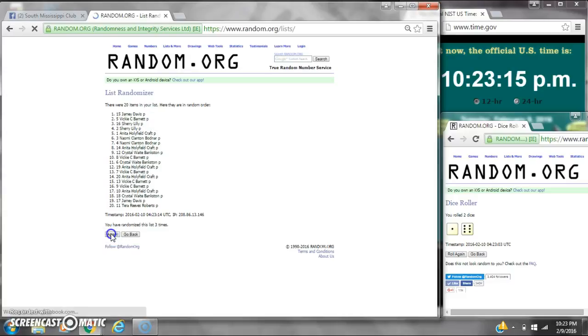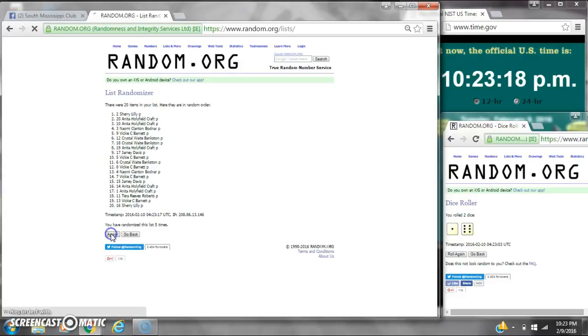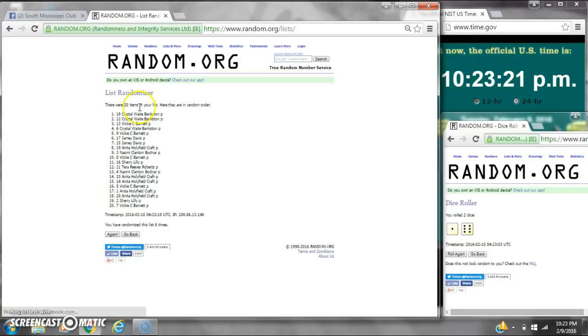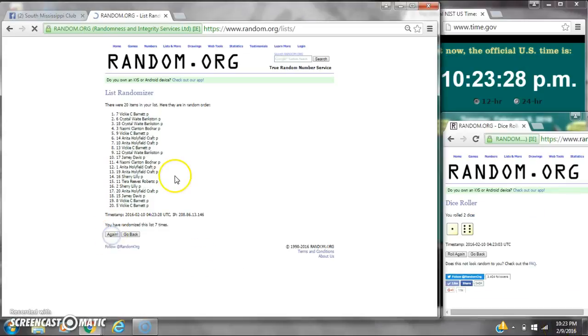2, 3, 4, 5, 6. After the sixth time, 20 items on the list. Crystal's on top and Vicky's on bottom. We've randomized 6 times. Dice calls for a 7. Here we go at the last time at 10:23. Good luck, y'all.